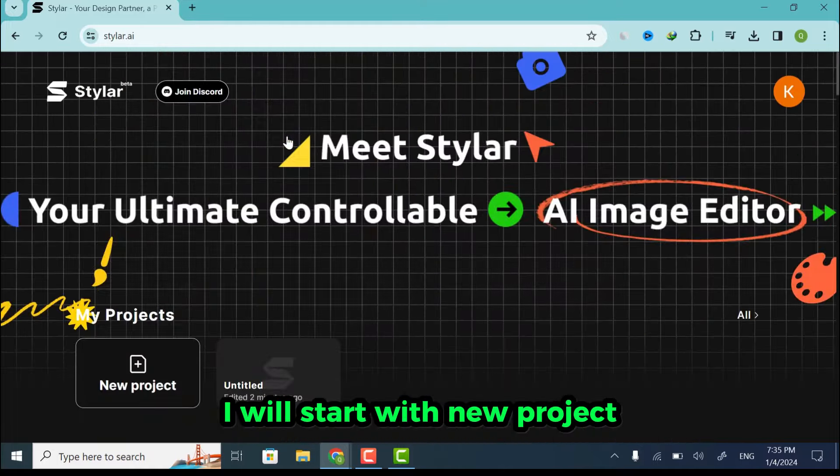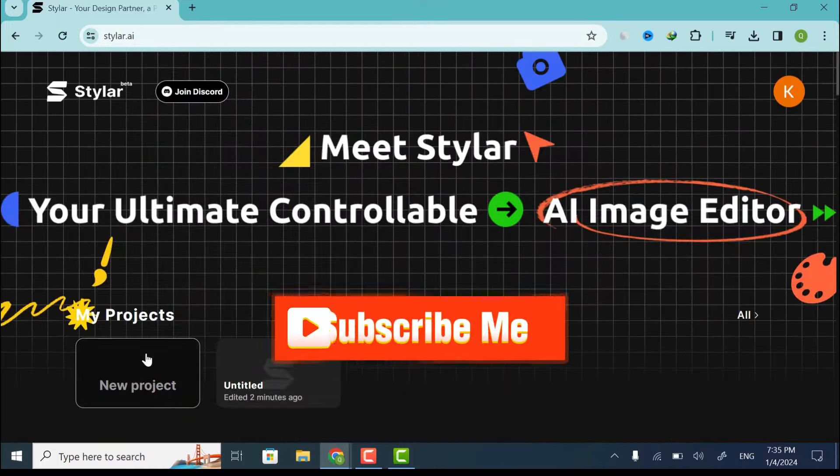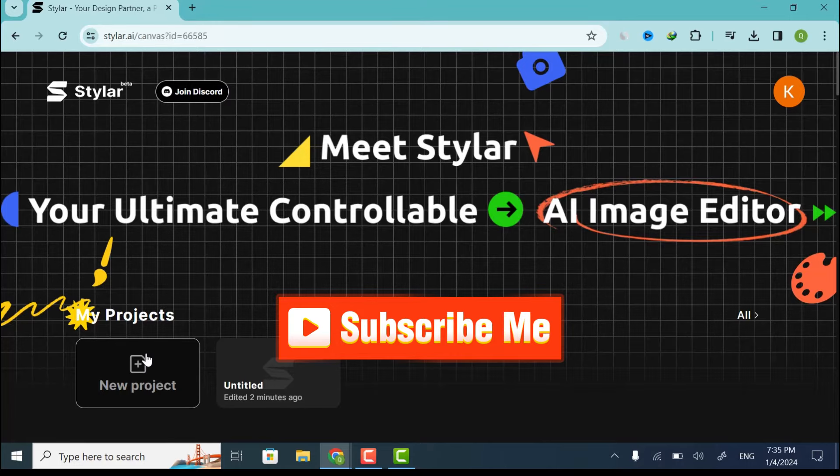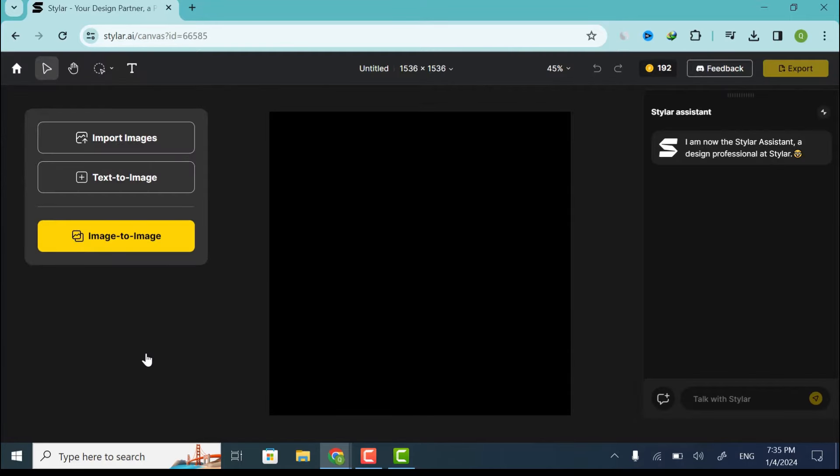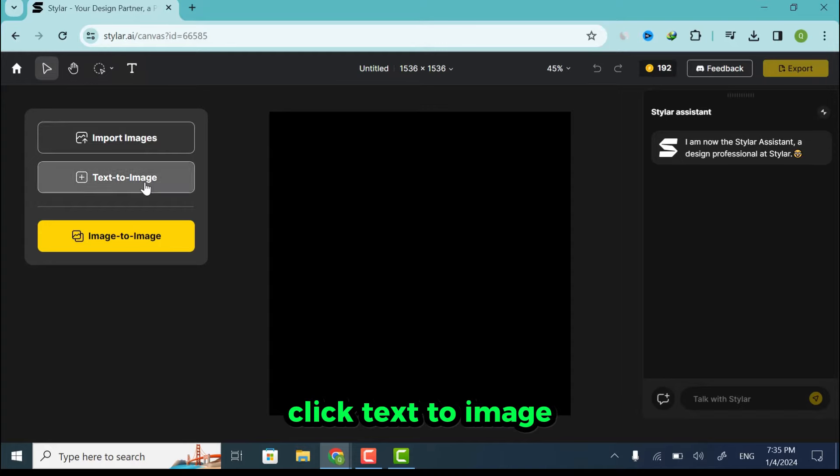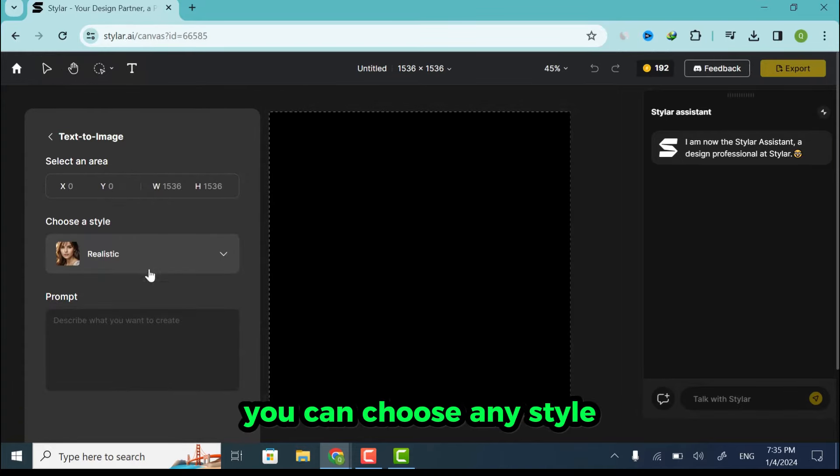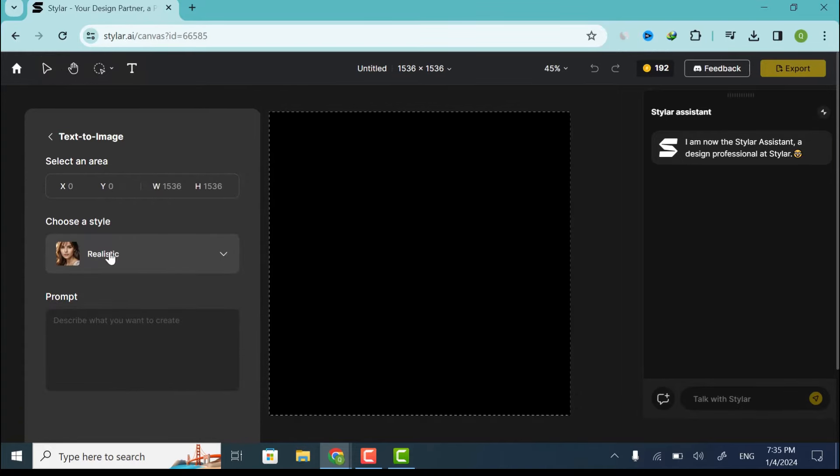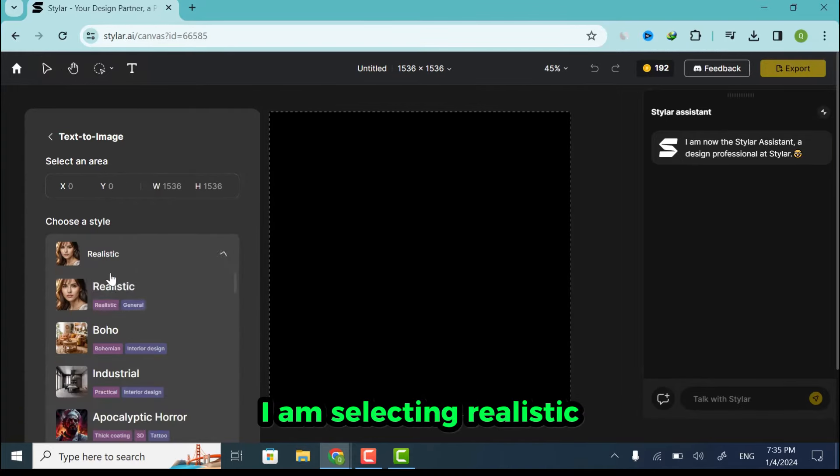I will start with new project. Click Text to Image. You can choose any style. I am selecting Realistic.